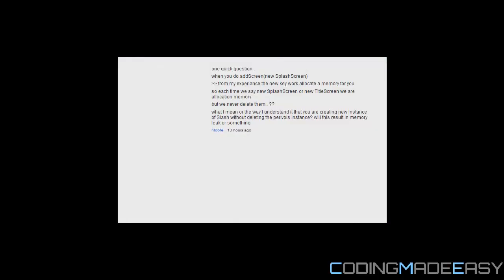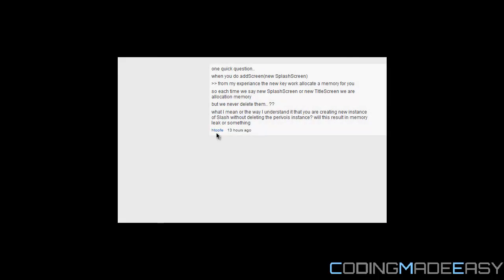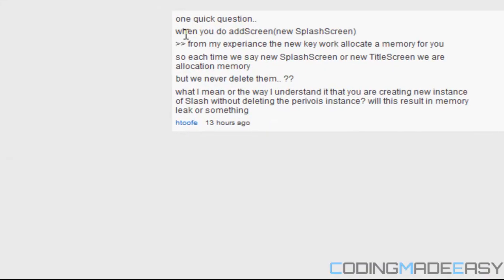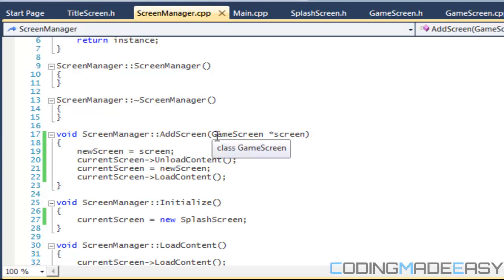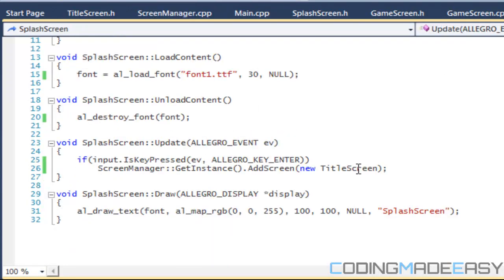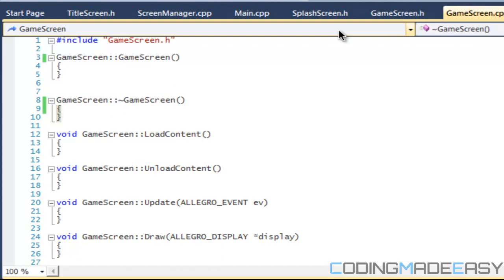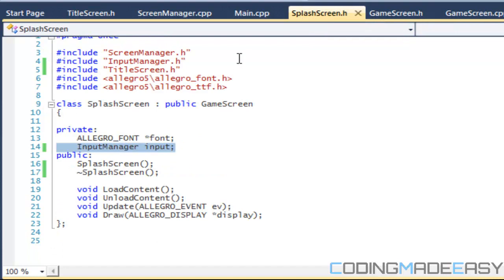h2fee — sorry if I pronounced that wrong — asked a question about the way I'm actually allocating the screens. What I'm doing in the code is having a pointer to it, and when a splash screen is over we're saying 'new title screen', but the problem is that whenever we do that we're not deallocating memory, and that's a problem.